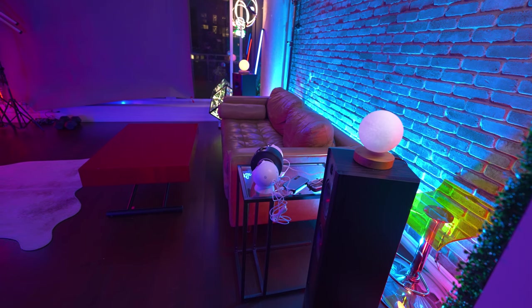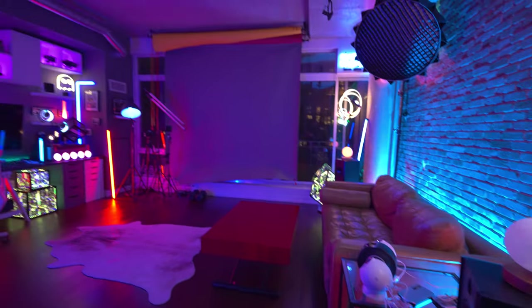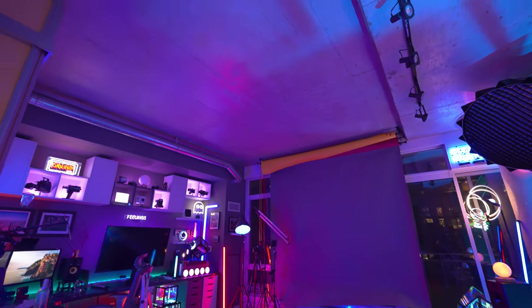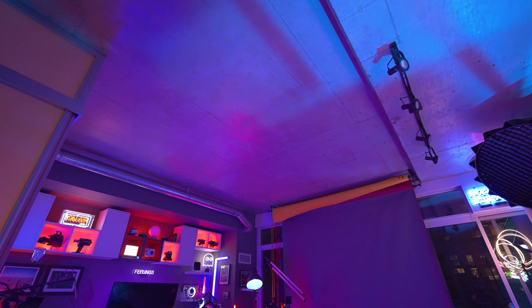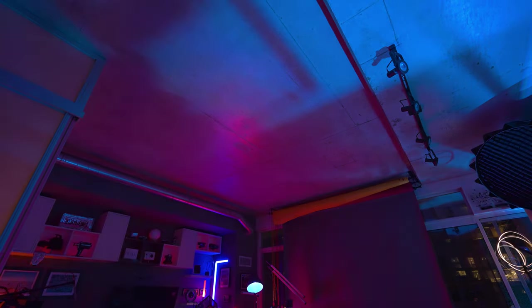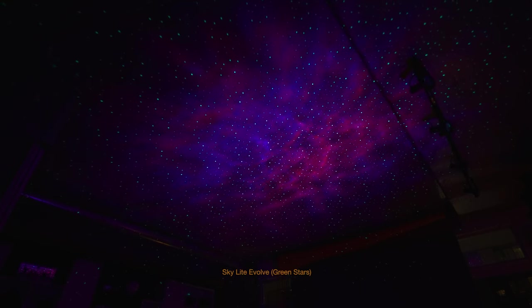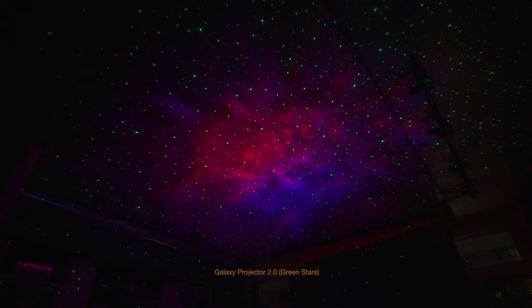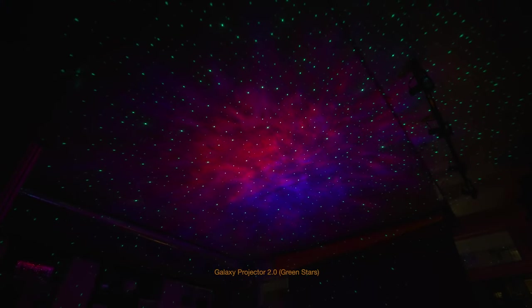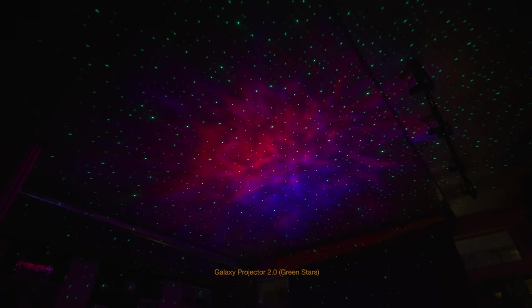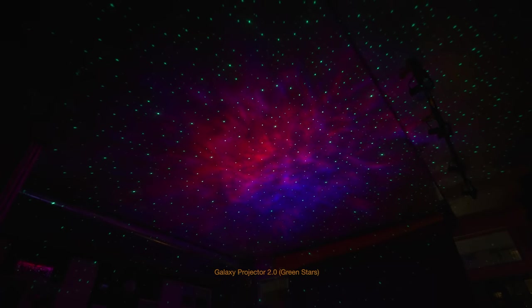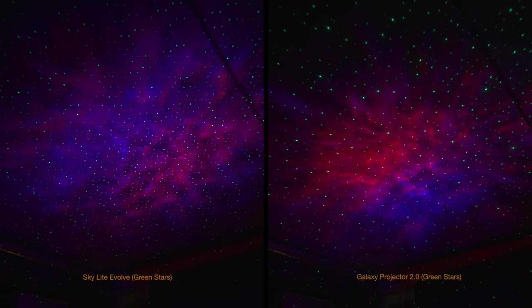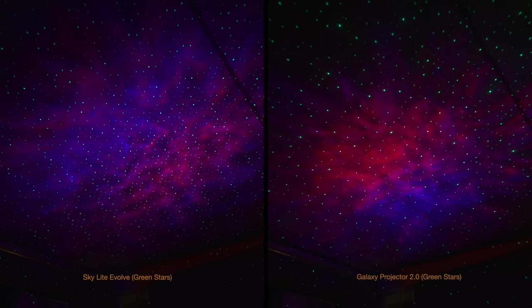The galaxy projector 2.0 does have a bit of an edge here, again, in terms of the pattern, in my opinion. Again, it is subjective. If you like your stars closer together, then maybe the skylight evolve is the choice for you. So I have one last test I wanted to show you. I just wanted to set up both the galaxy projector 2.0 and the bliss light skylight evolve in more of a practical real world test instead of at a screen. So I've shut off the lights and I'm going to point everything at the ceiling here. And again, we're comparing with the magenta. So this is what the skylight evolve looks like with the green stars in that magenta mode on the top of my ceiling. And here it is on the galaxy projector 2.0. Same again with the green stars in that magenta mode.